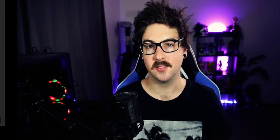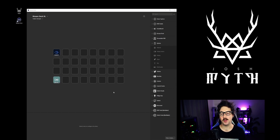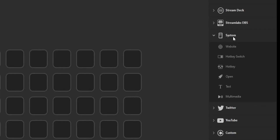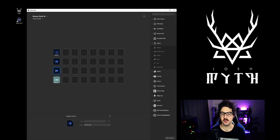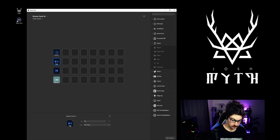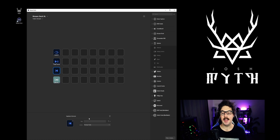The next thing I want to add is multimedia buttons to control Spotify — a pause/play as well as a skip track. Under System, we're just gonna drop in Multimedia twice. This first one is going to be Play/Pause, and this second one is going to be Next Track.